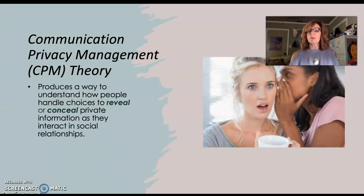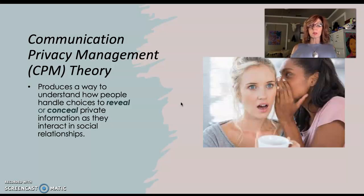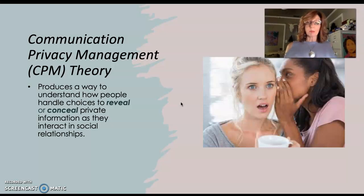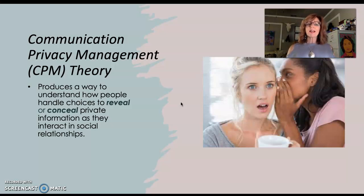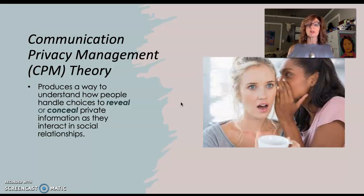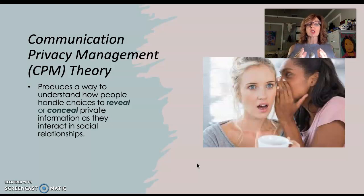Communication privacy management theory provides a way to understand how people handle choices to reveal or conceal private information as they interact in social relationships — whether family, friendship, or intimate partner relationships. Reveal means we share; conceal means we keep it close or hide it. So how do we make choices about revealing or concealing private information in our relationships? That's the key question.